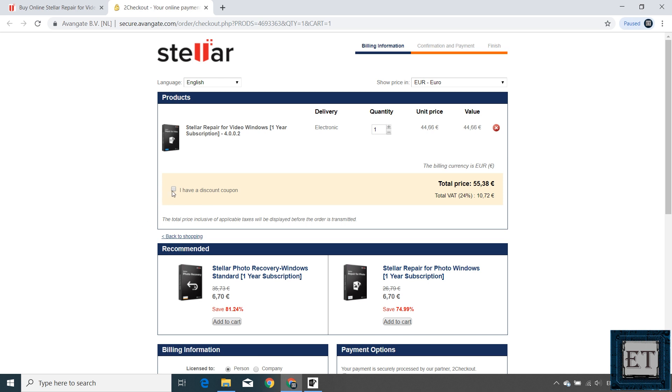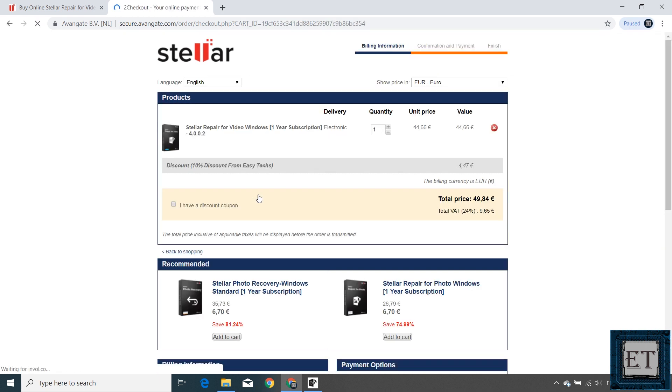You can select the 'I have a discount coupon' option, and then enter the coupon code in the video description. Click on the refresh icon, and it should immediately offer you a 10% discount.